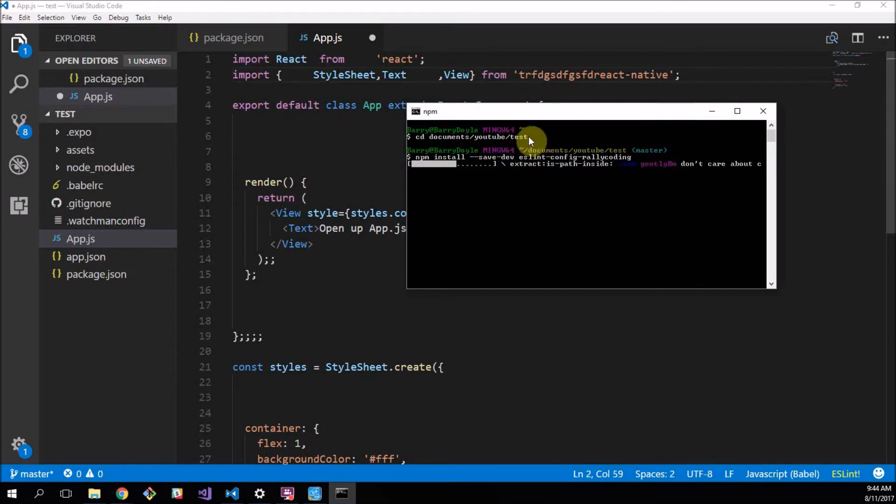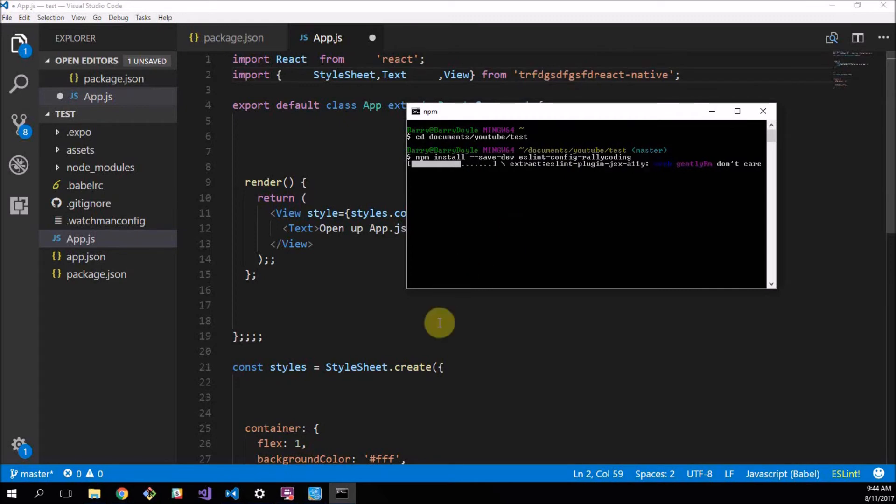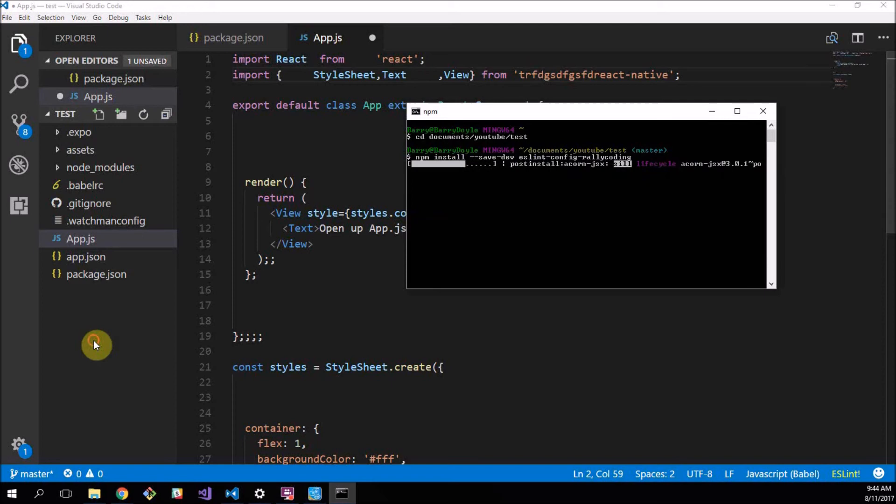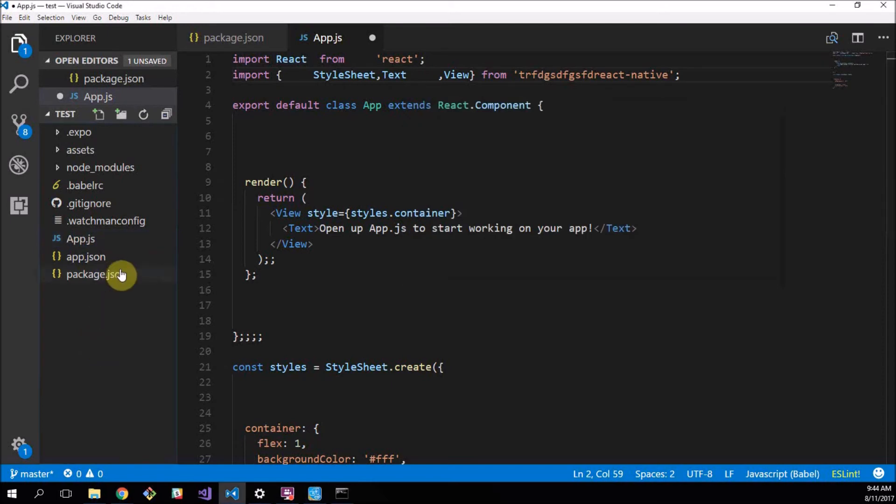But yeah, while that installs, if it doesn't work, try redoing it while opening the command prompt as an administrator. That generally helps. Now, as it installs, you have to do one final thing.